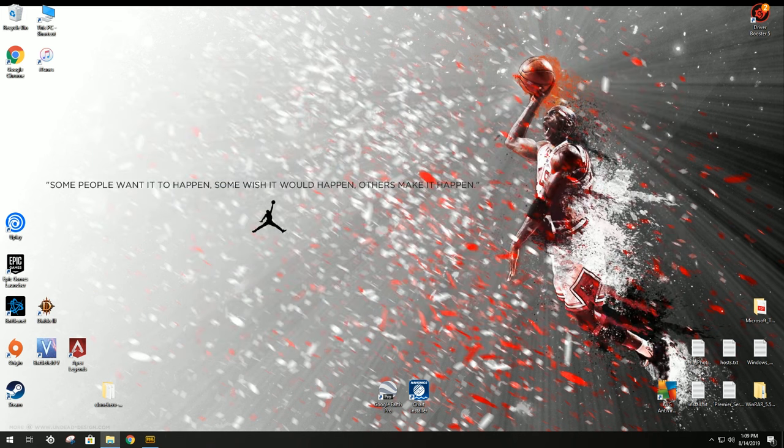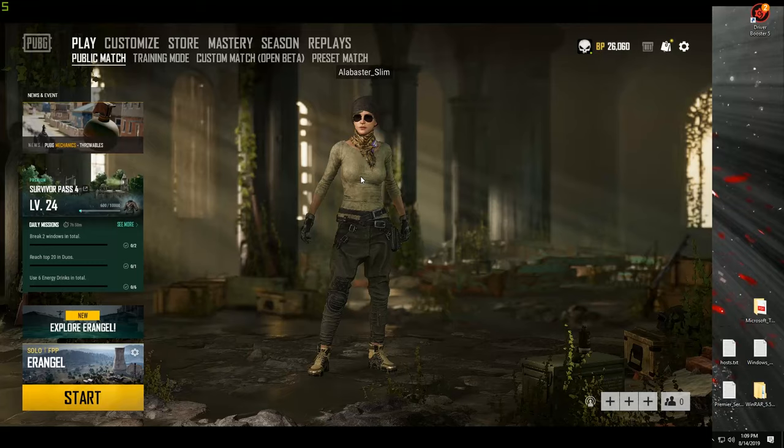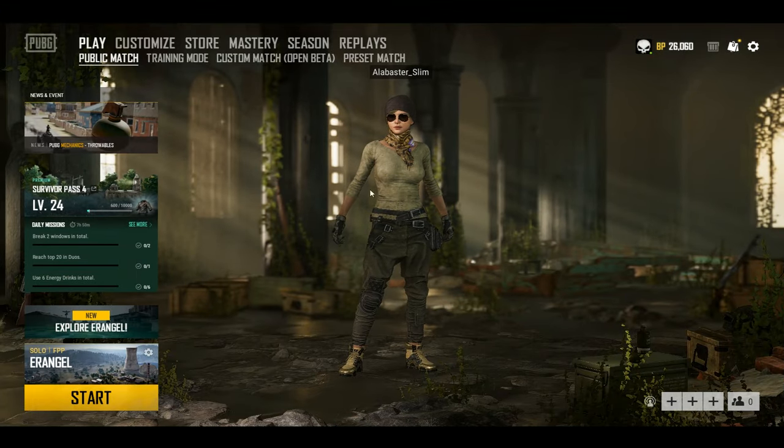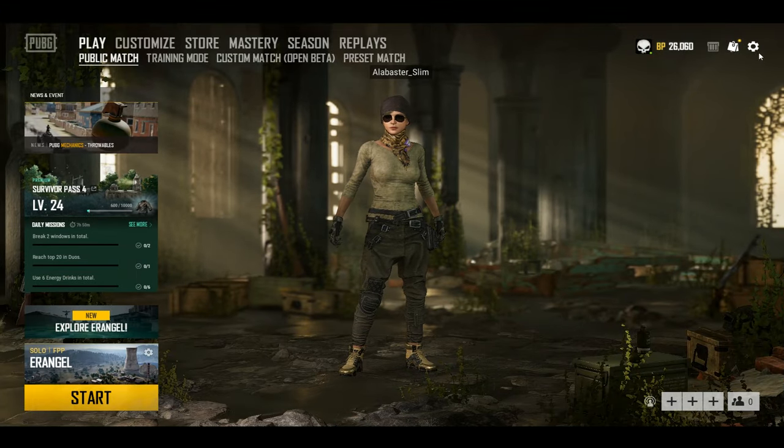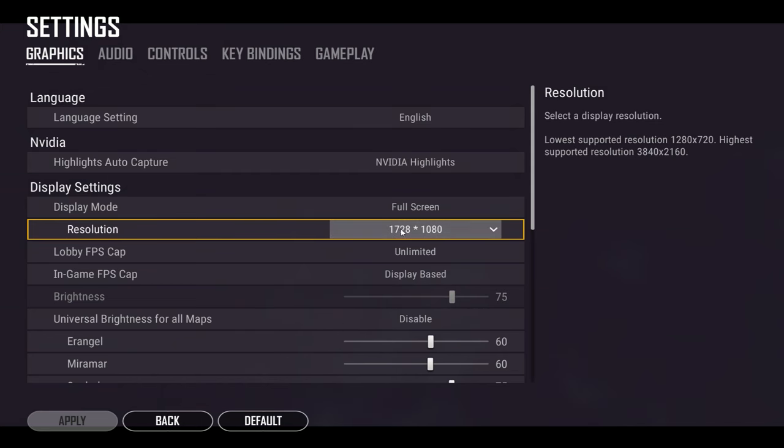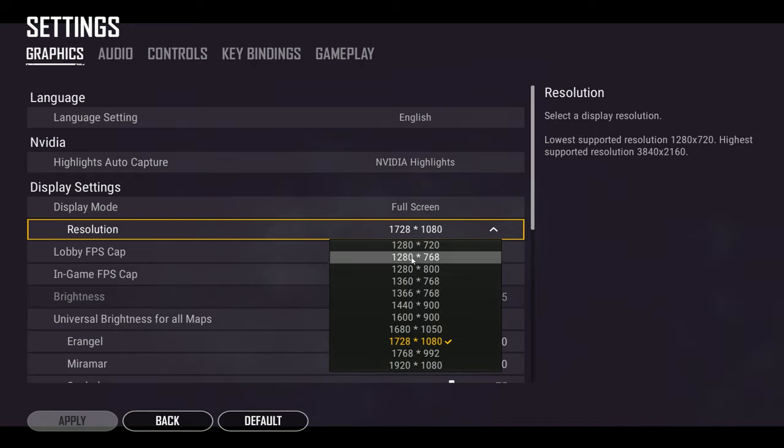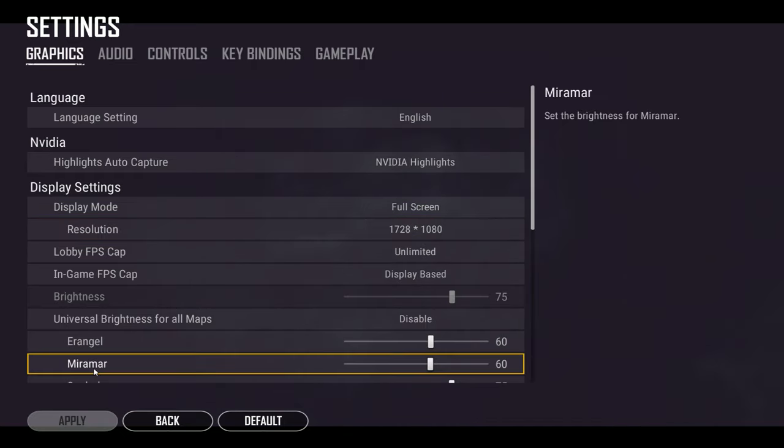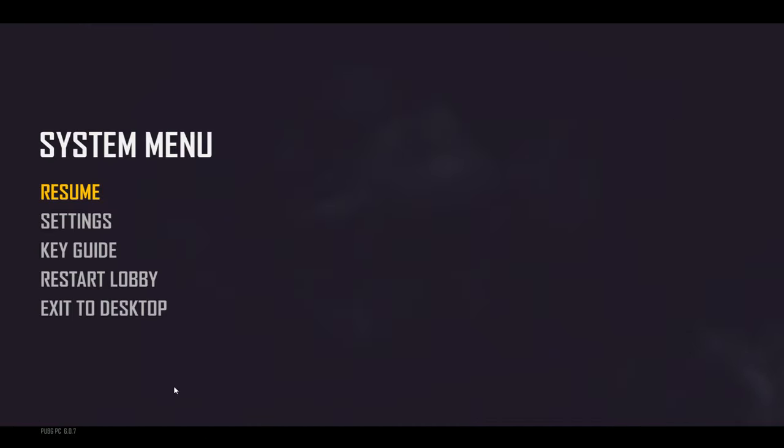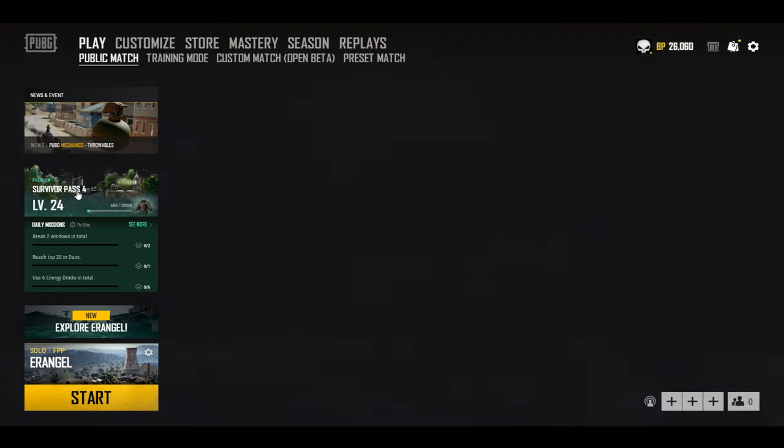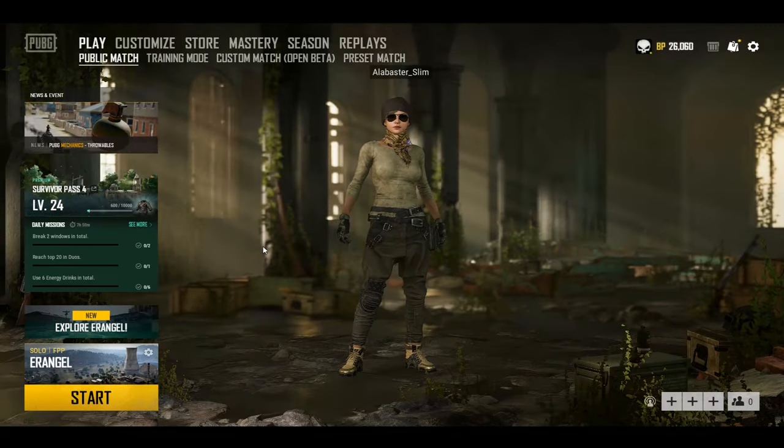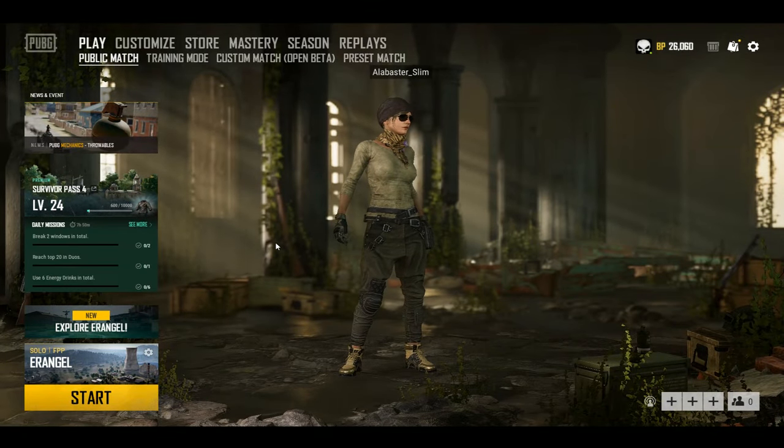Now, every time you come back into PUBG, though, you won't have to change it. It'll automatically stay, it'll automatically recognize the 1728 by 1080 resolution in PUBG. So that is how you get the resolution.